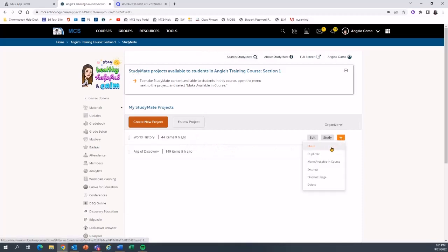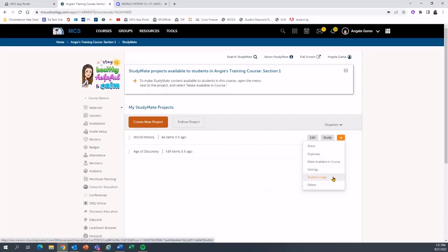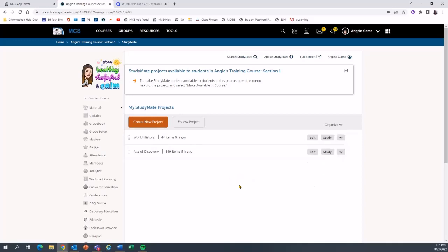I can go back to StudyMate and select Study, or share this study card set with my students. The really nice thing in StudyMate is that I can also see student usage — to find out if it's popular or if my students are actually accessing the study cards. I hope you find that process easy to import all your Quizlet sets into StudyMate. Thank you for watching.